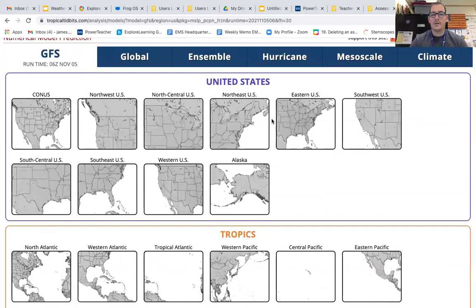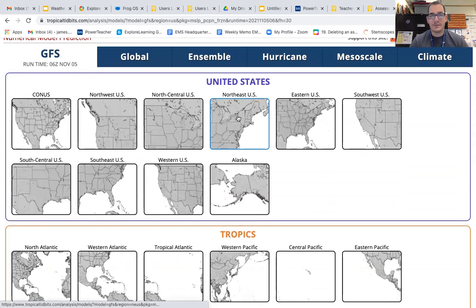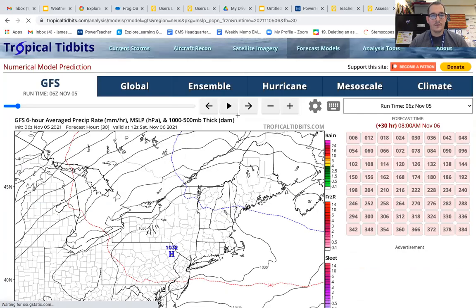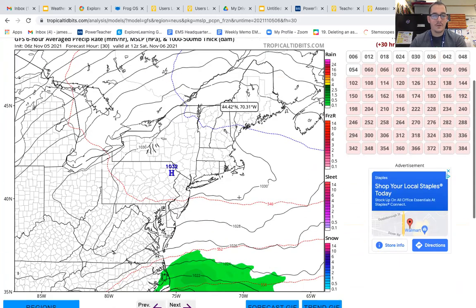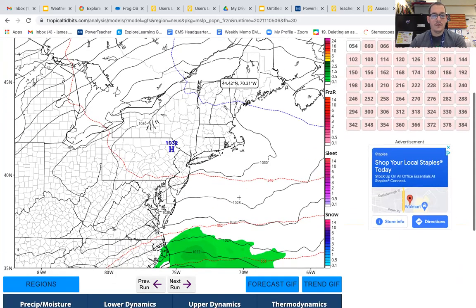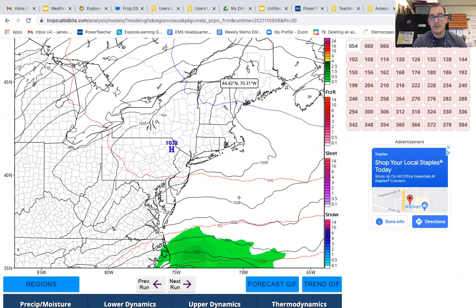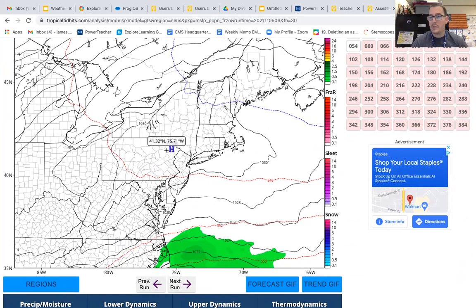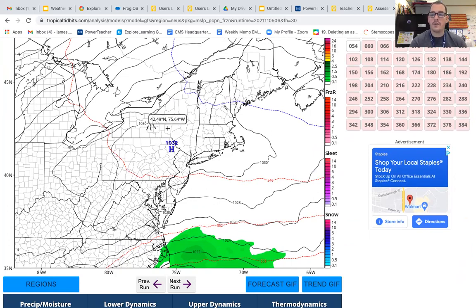All right. So back to Easton — we're going to click on the northeast US. It's going to give us a more zoomed-in version. On the map, we see there's a high pressure system here marked by a blue H, and we see there's a number above that. That's our millibar reading.